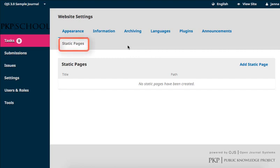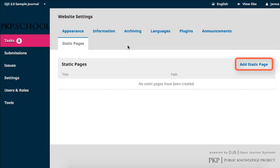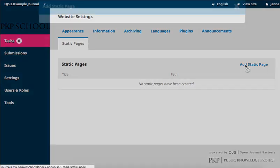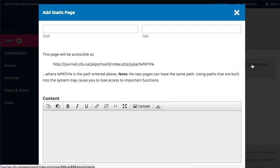Activating Static Pages has created a new tab along the top of the Website Settings section of your dashboard and you will be able to access your static pages through this tab going forward. To create a new page, click on Add Static Page at the top of the table.